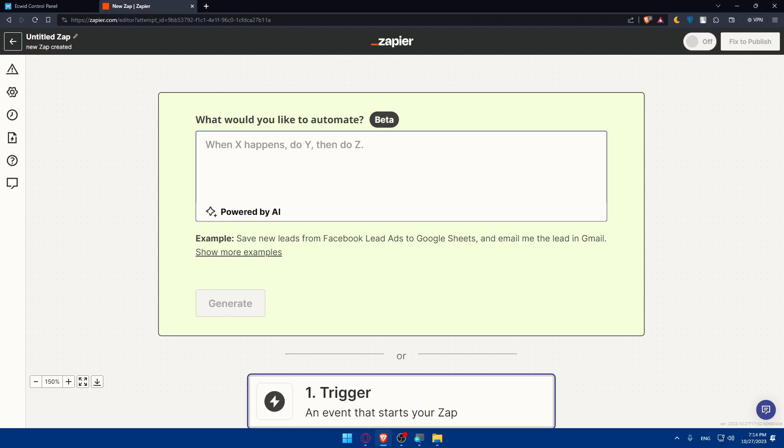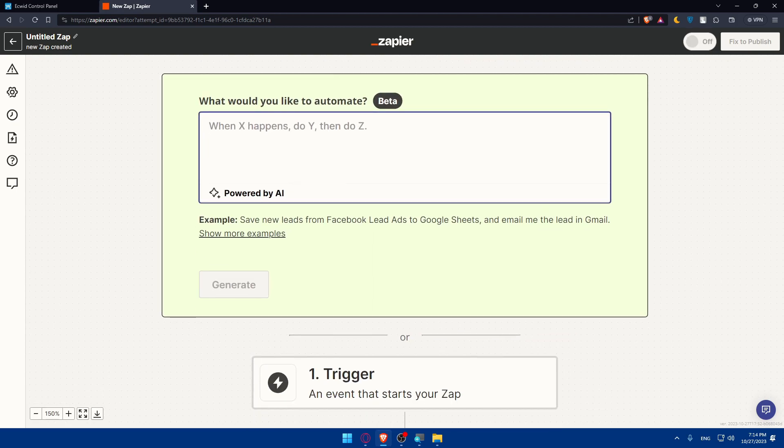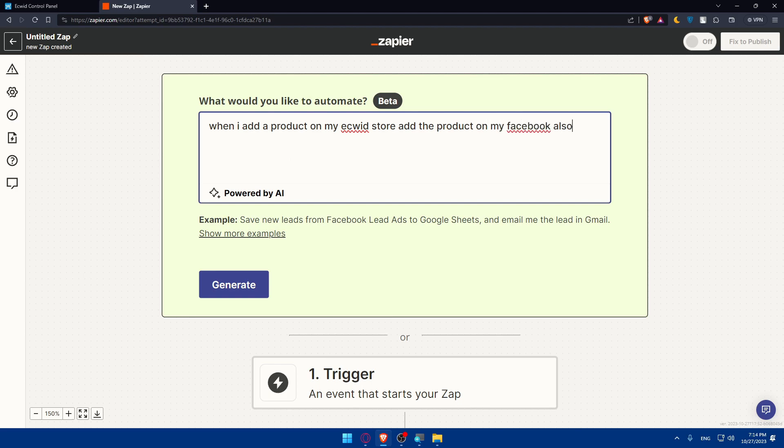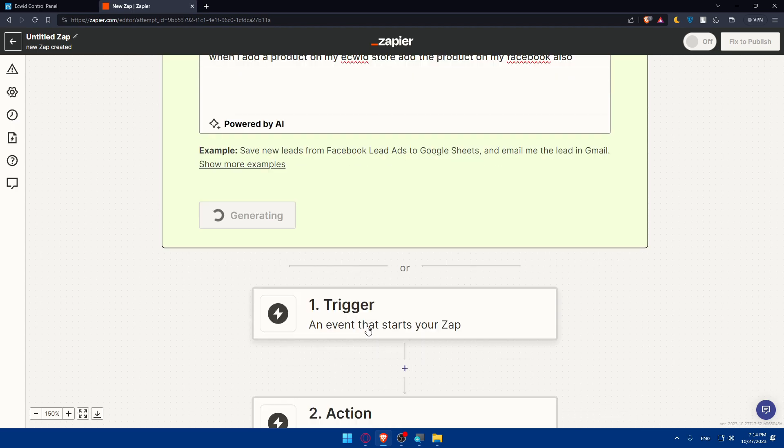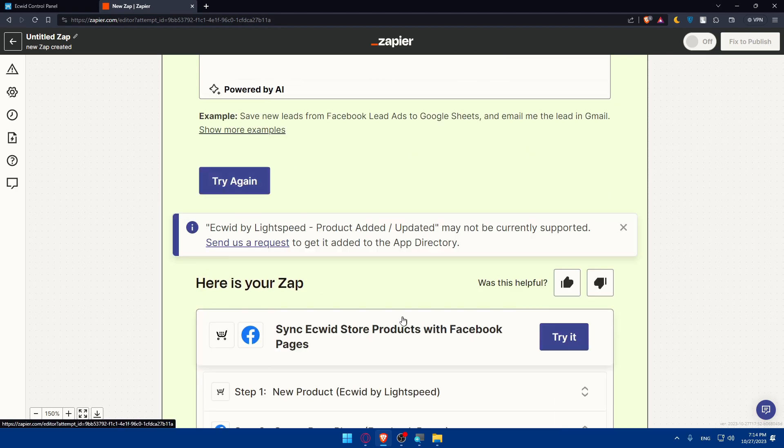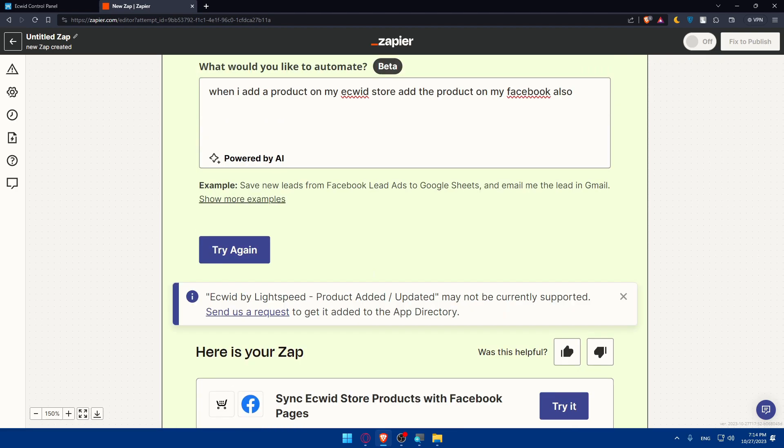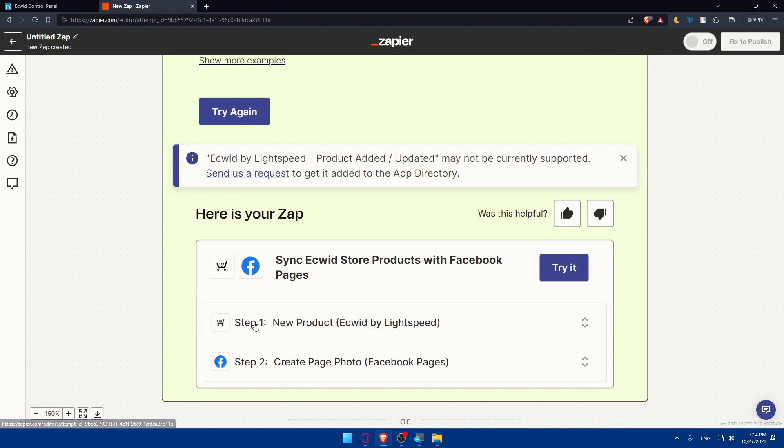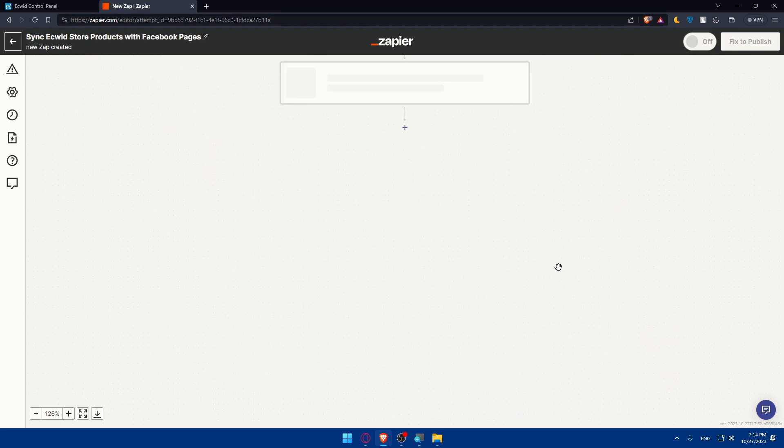You can use this AI tool that will help you do everything. For example, I'll type: when I add products on my Ecwid store, add the products on my Facebook also. As simple as that, and click generate. This will help you create triggers and actions. If you don't know how to do that exactly, you can use this AI tool that will make everything very easy for you. As you can see, Ecwid by Lightspeed products may not be currently supported, so send us a request. Don't worry, just click on try it.